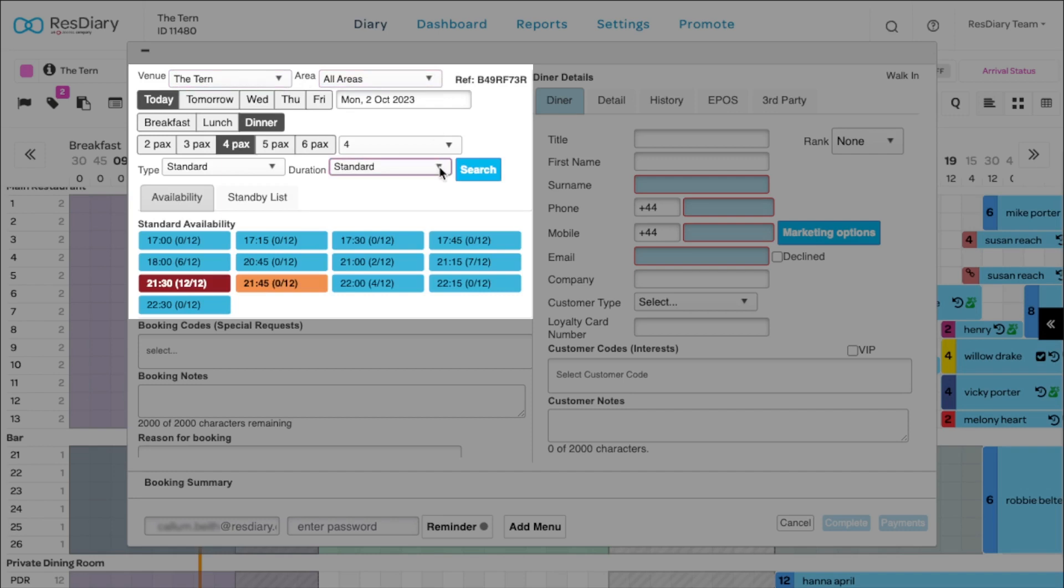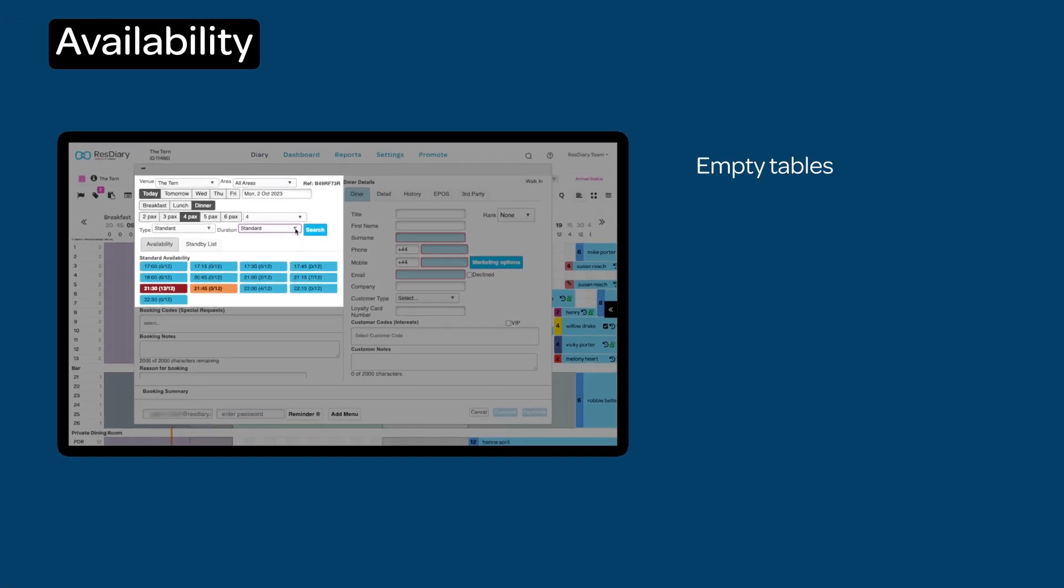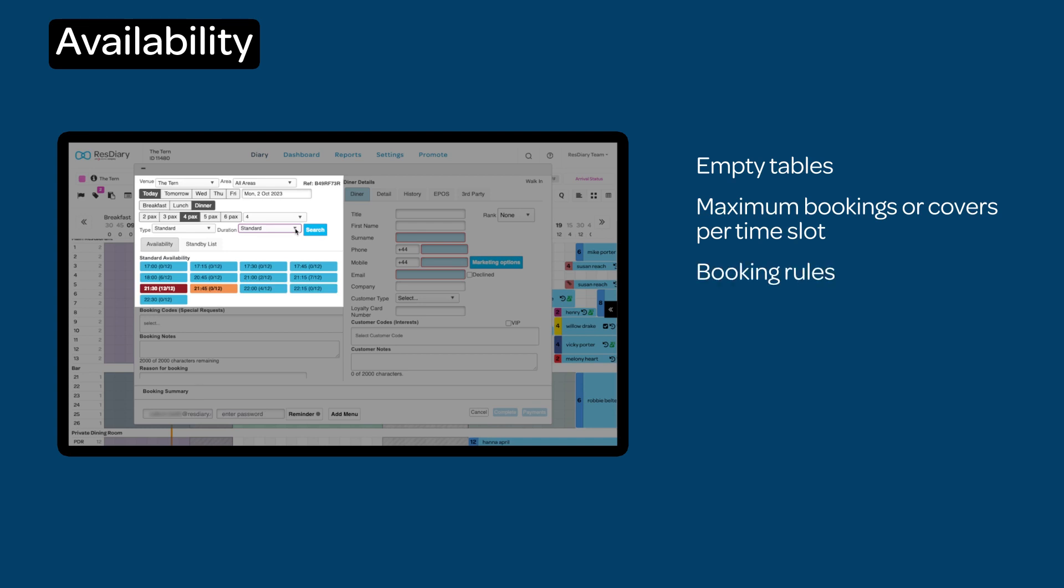Availability in your venue is based on several factors: the number of empty tables, the number of bookings or covers you allow per time interval, and any booking rules that you have in place.